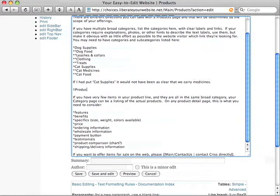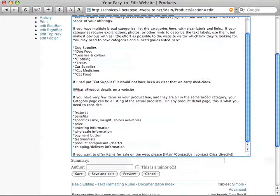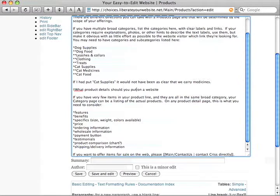Product details on a website. What product details should you put on a website?